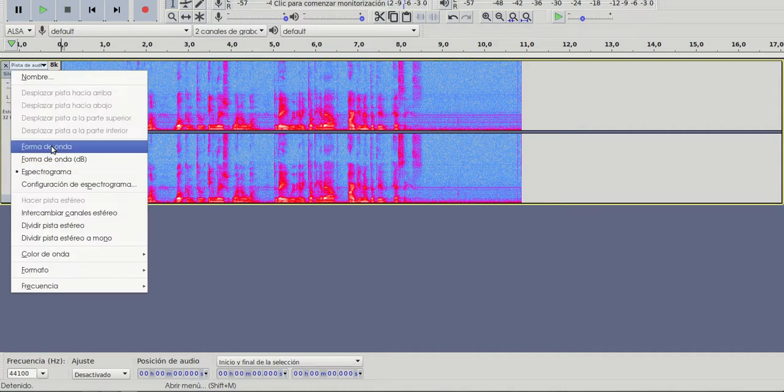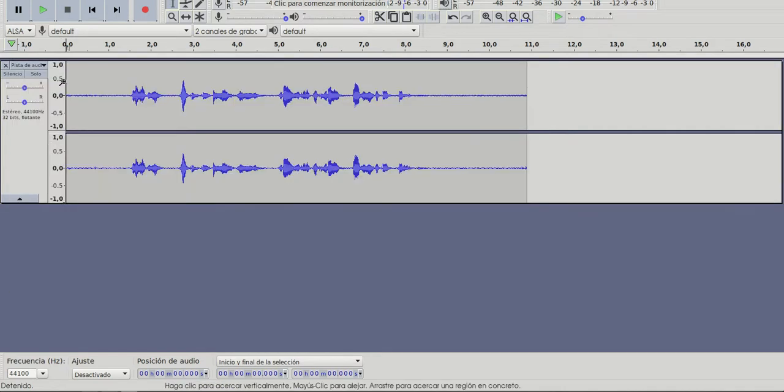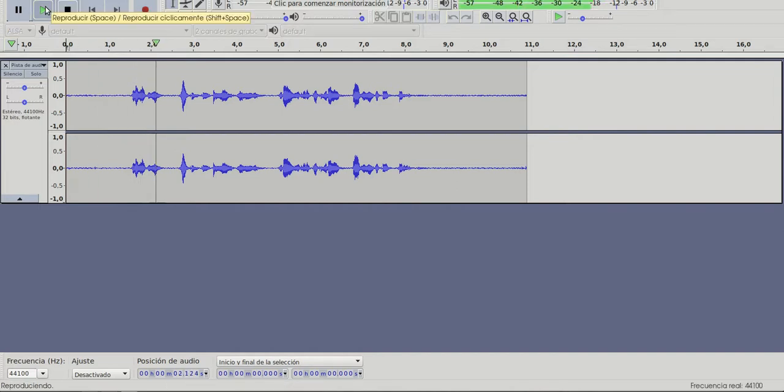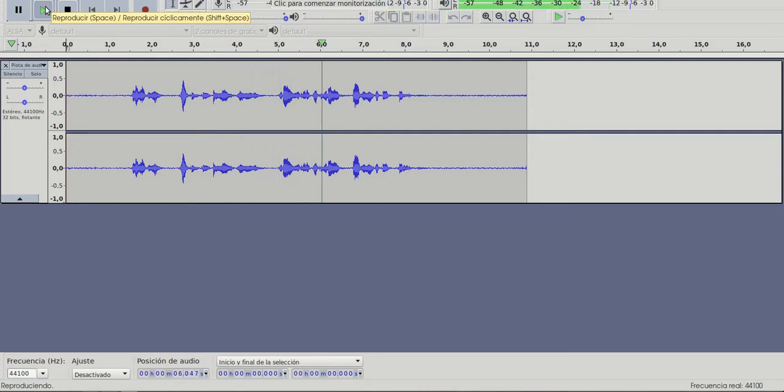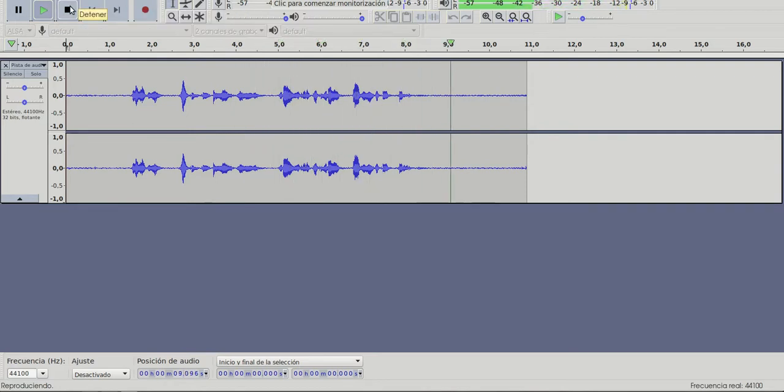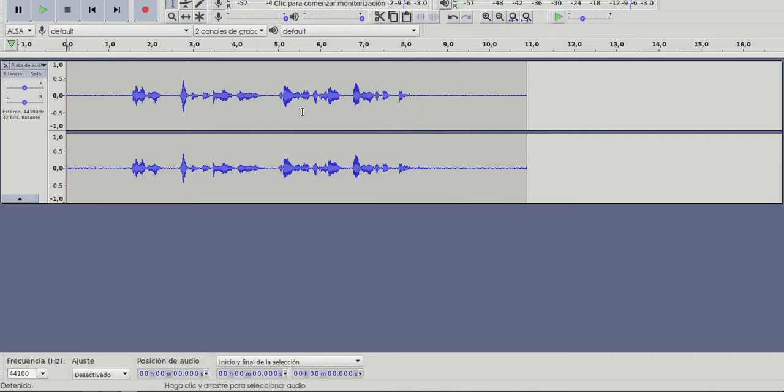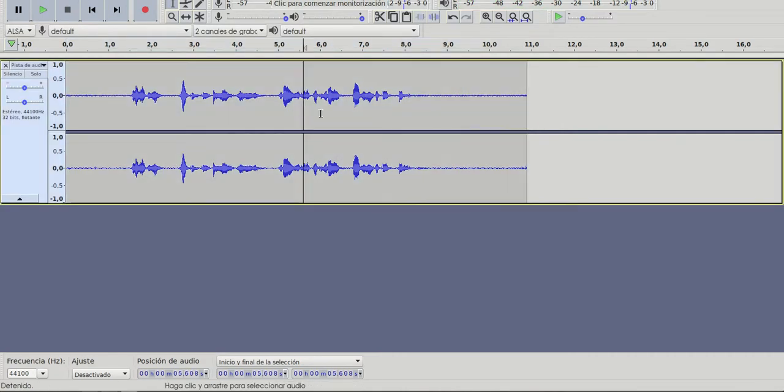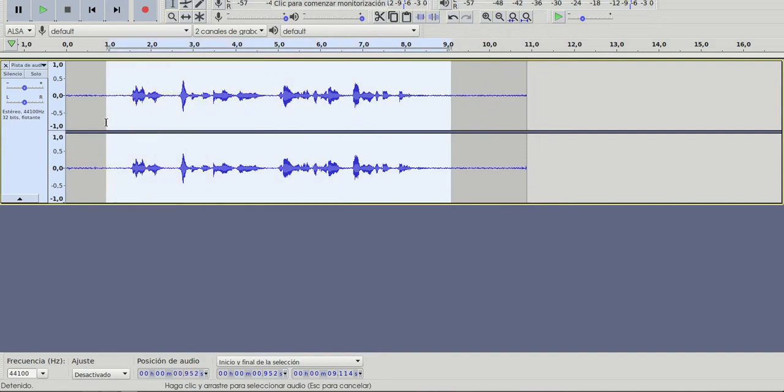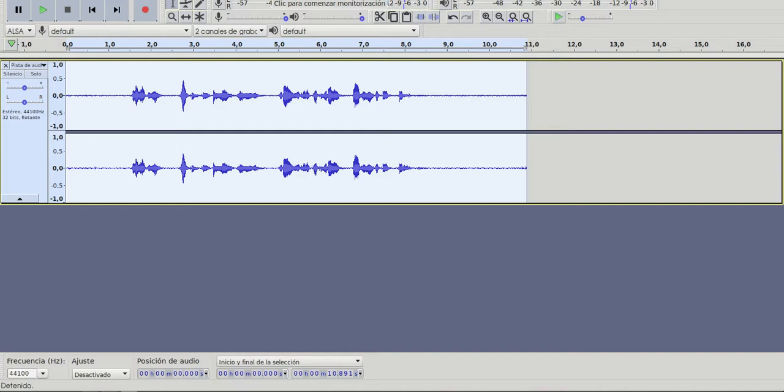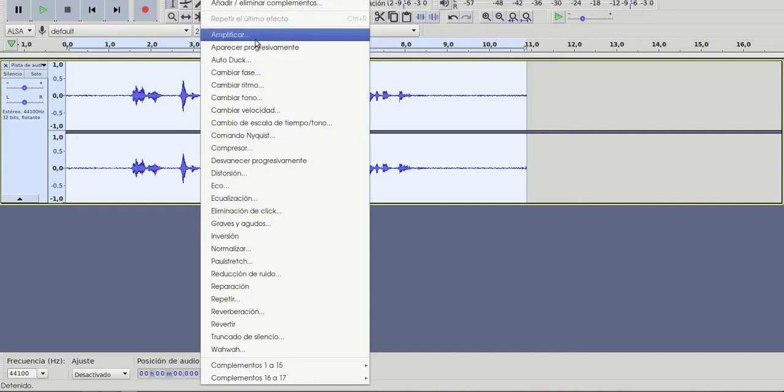I'm going to play it to see how loud it is. Okay, it's not very loud. So you can either highlight or double-click to select all of the track, go to effect and see the first option you have is amplify.